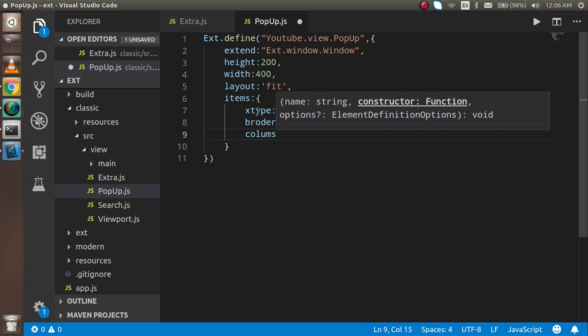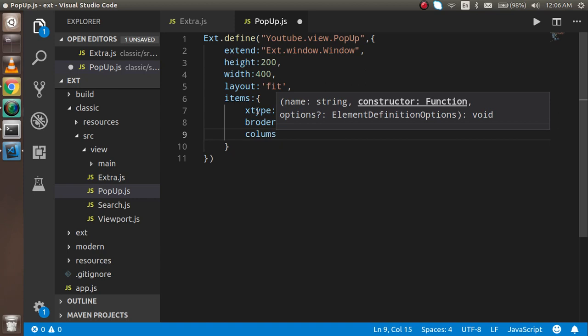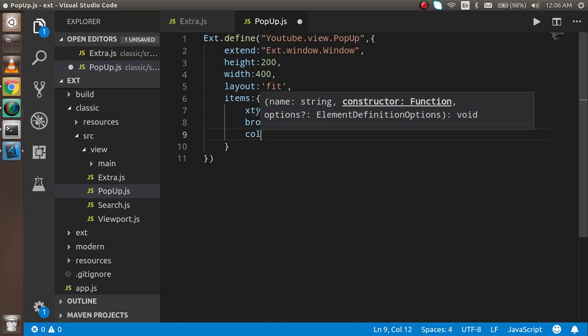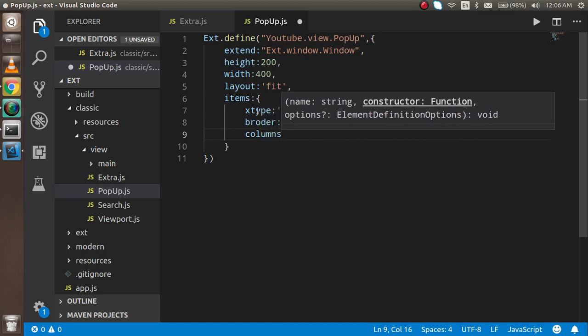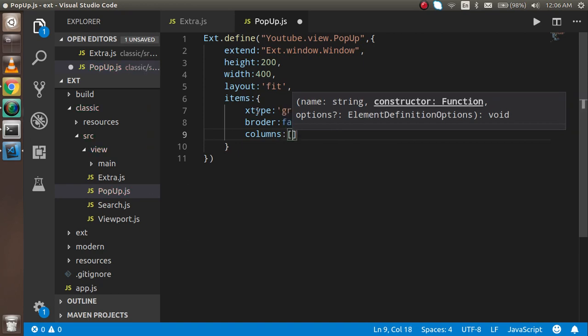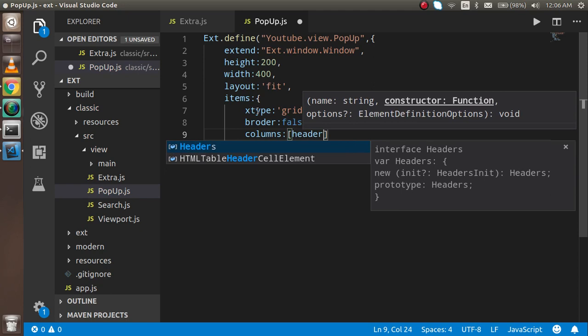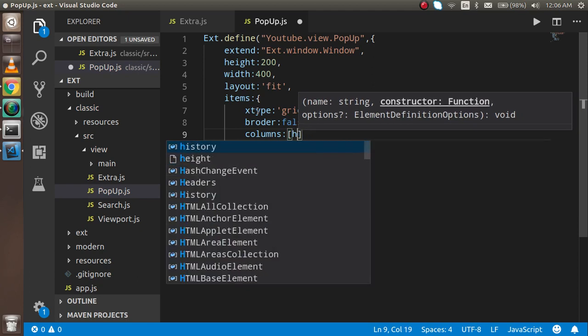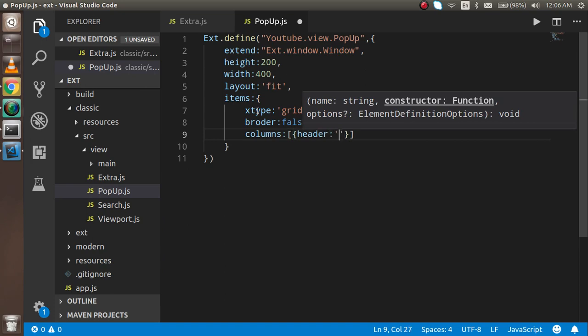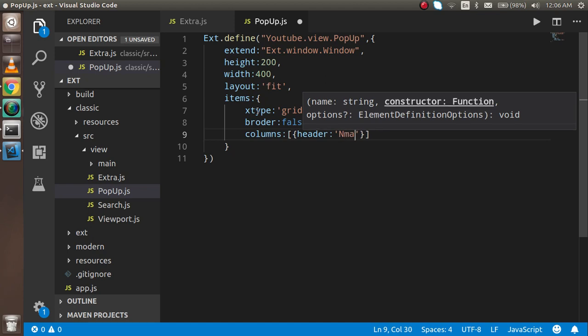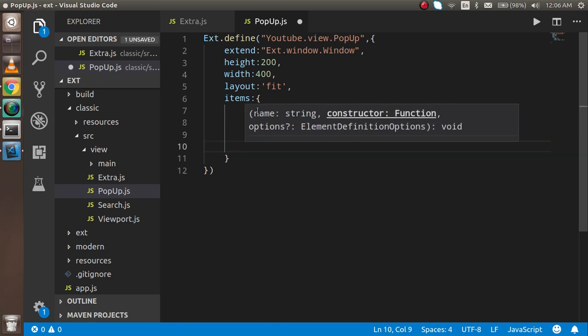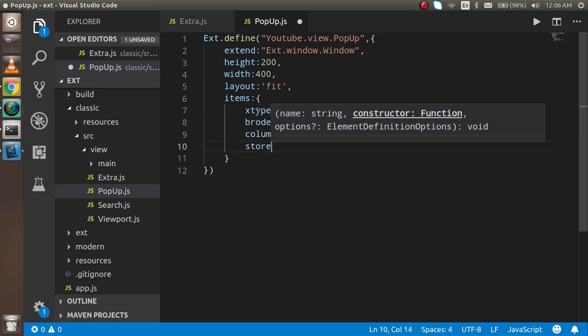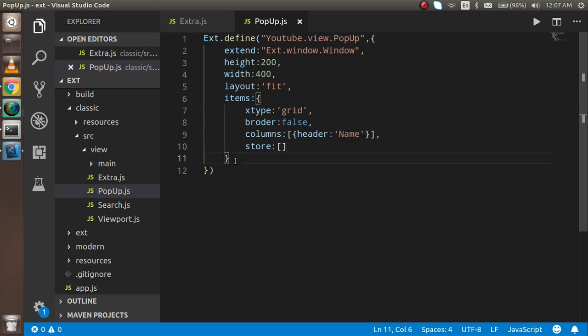After that we can provide border is false, it will give you some nice style. Then you can add some columns or whatever you want to put in the item. I'll provide a header and inside the header the header name which is like name. If you want to provide a store then you can also provide a store, I'll just put a blank here for now. That means it's a kind of grid popup.